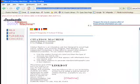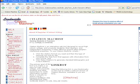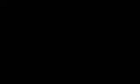When you use your browser to go to this webpage, it will look like this. Here are the steps we're going to follow. First on the left, we will choose MLA. Then we will select which type of source it is, such as a book or a web document. Then we're going to fill in the form above the line only, and then submit. Here you can see that when we clicked on MLA, we get both print and non-print choices.